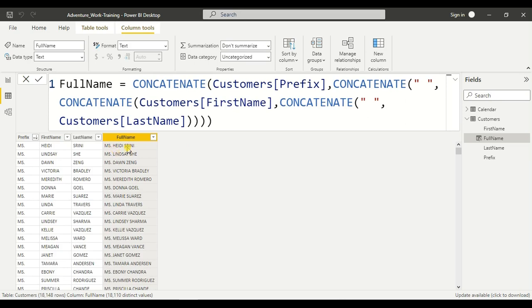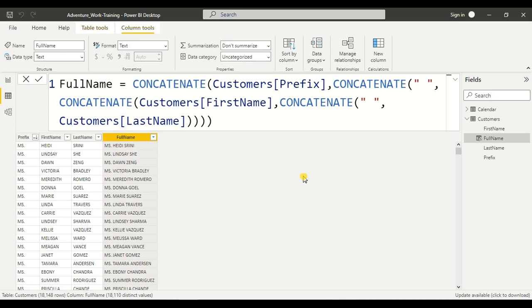Now you can see there are spaces between the prefix, first name, and last name. This is how you join two or more strings using CONCATENATE.